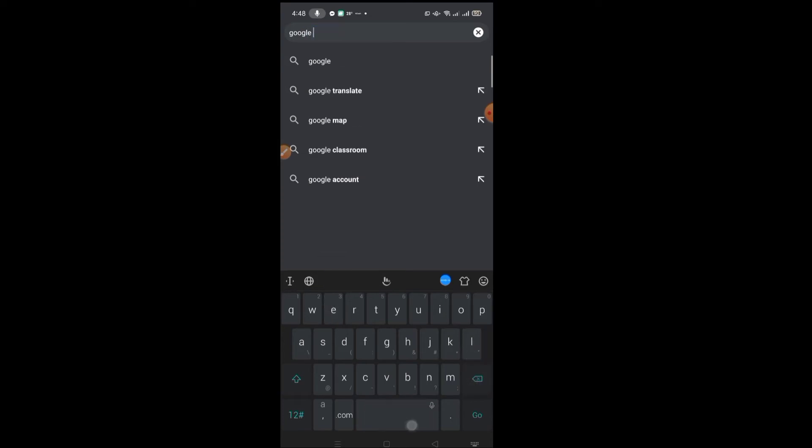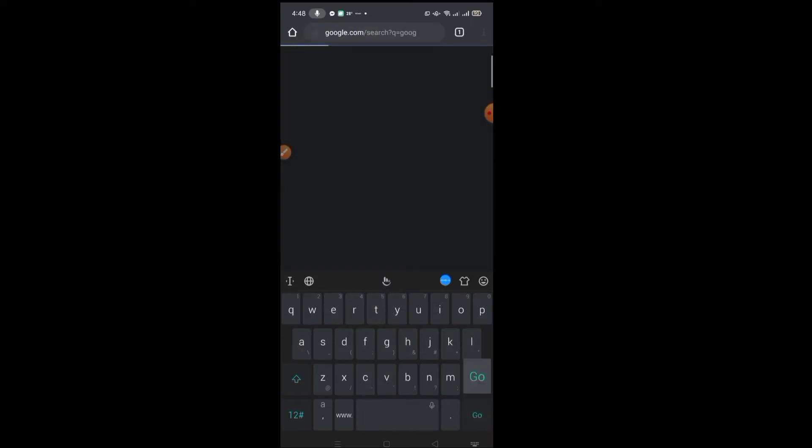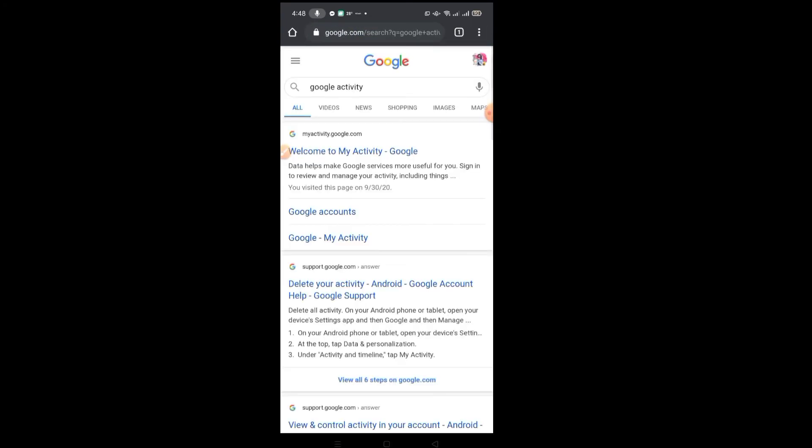Type that in the search engine search box button and then click 'Welcome to My Activity' Google.